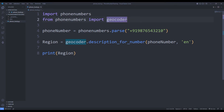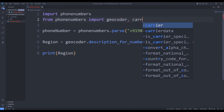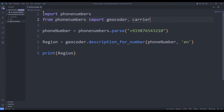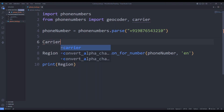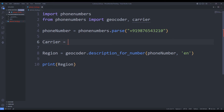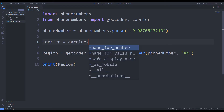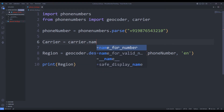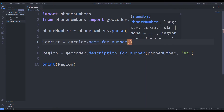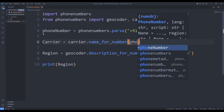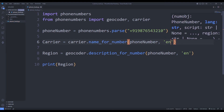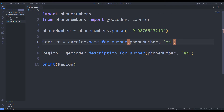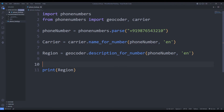We can find out which GSM company the phone is registered to. I will use the carrier file and send the number to the name_for_number function. We can learn the carrier company by printing the variable on the screen with the print command.